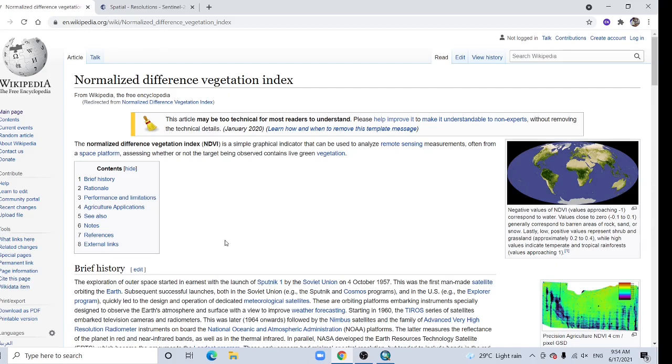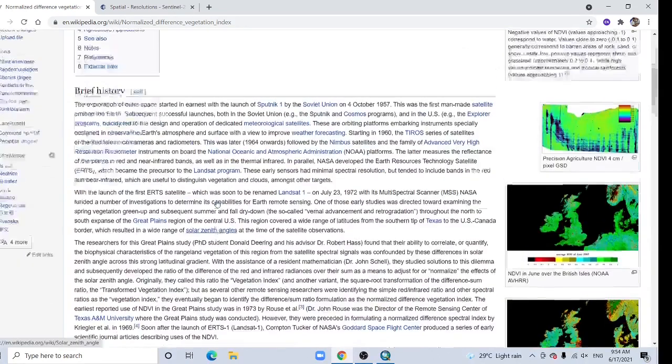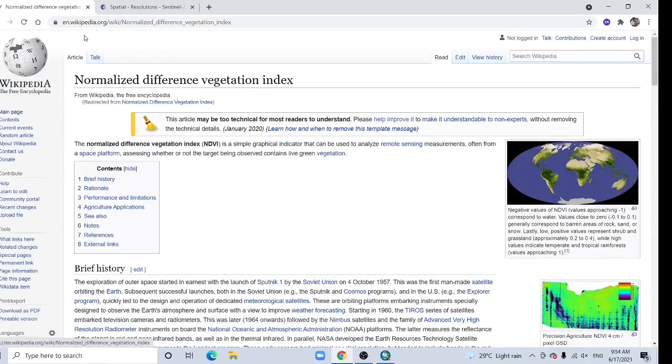Hello viewers, in this tutorial I am going to show how to calculate normalized difference vegetation index, that's NDVI, using ArcGIS. Here you can find some background information from Wikipedia.